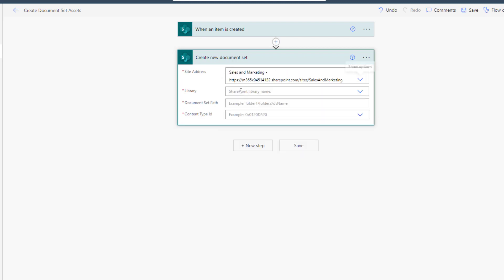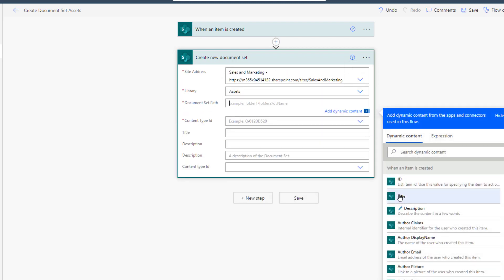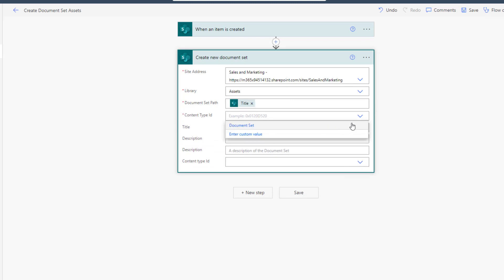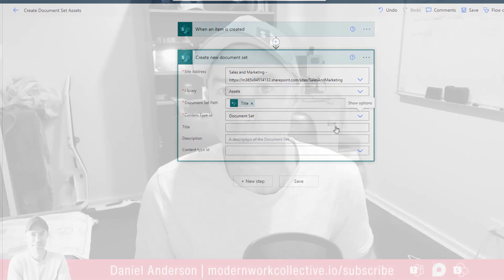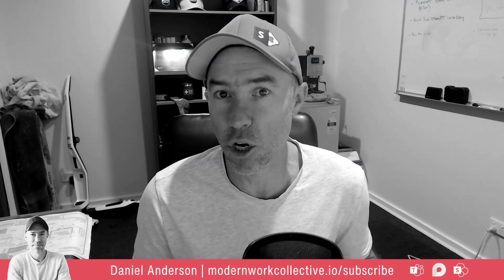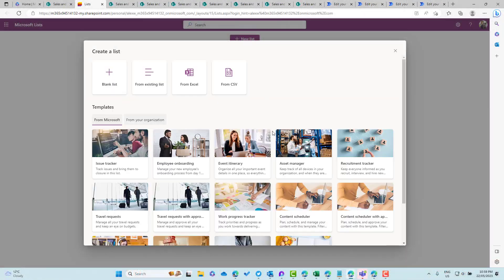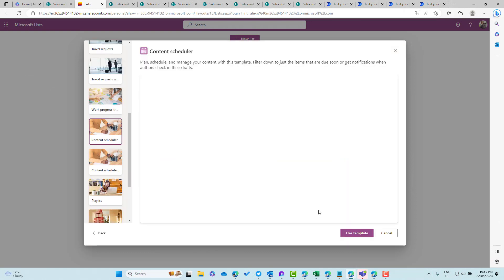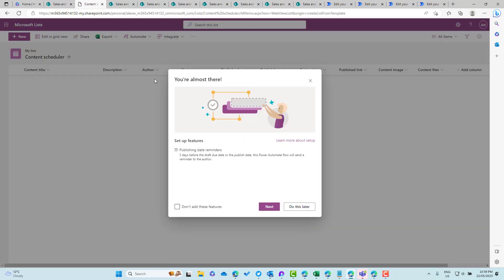It's a solution I developed for an internal communications team that handles external social media posts. We're going to use the out-of-the-box Microsoft List content scheduler template and link that to a document library where we can store all of our assets associated to that particular piece of content we're creating and publishing on the social network.